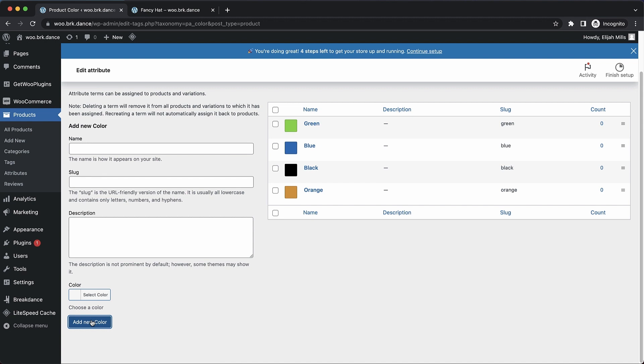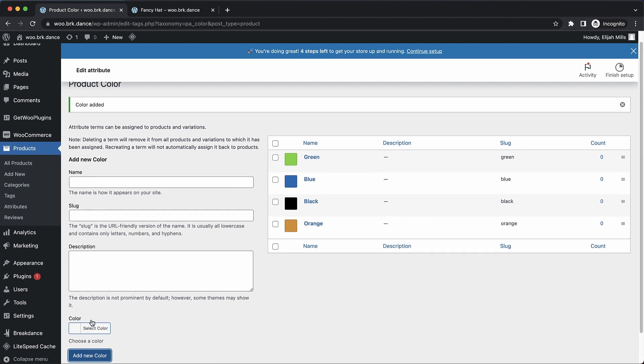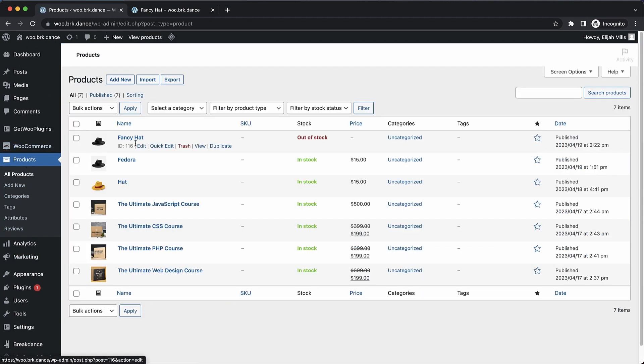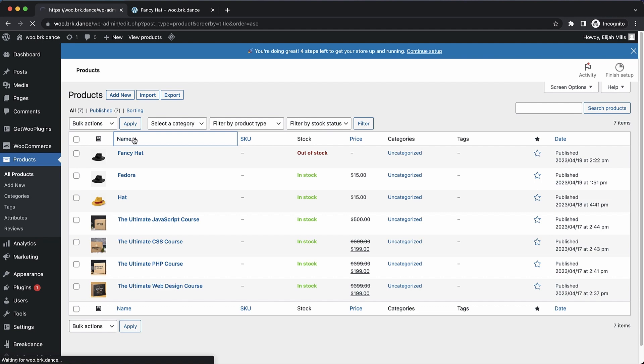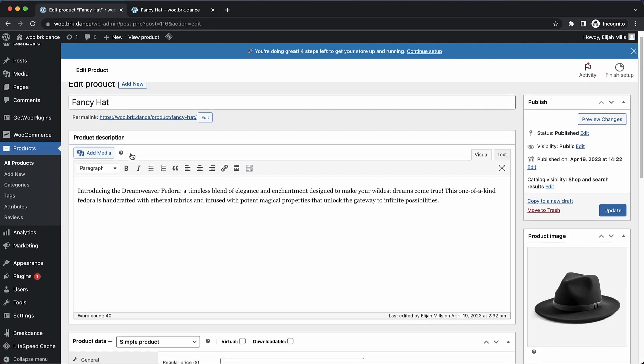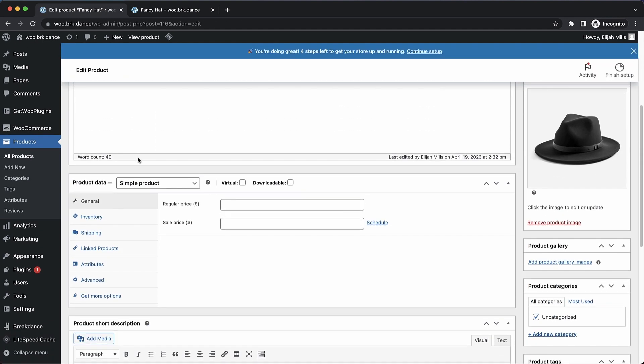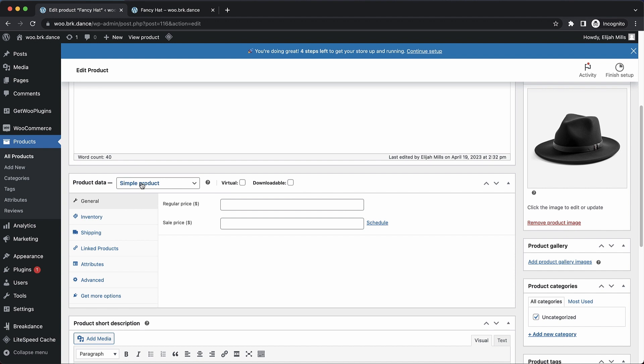Now we need to go to our product. So let's go to all products, and let's go to fancy hat. Now instead of a simple product in the product data metabox, we need this to be set to a variable product.